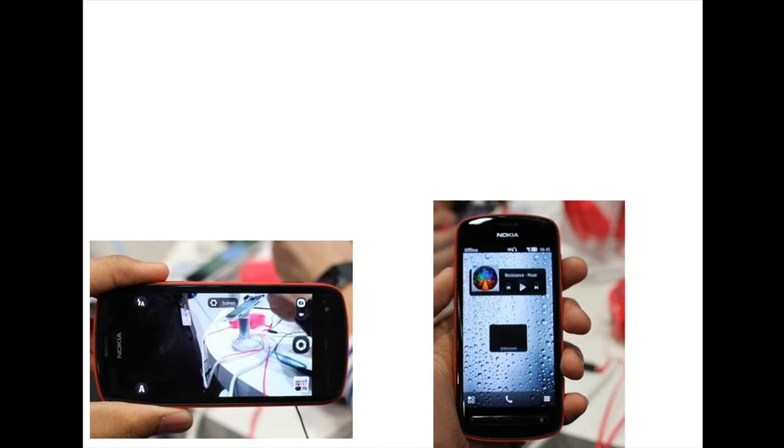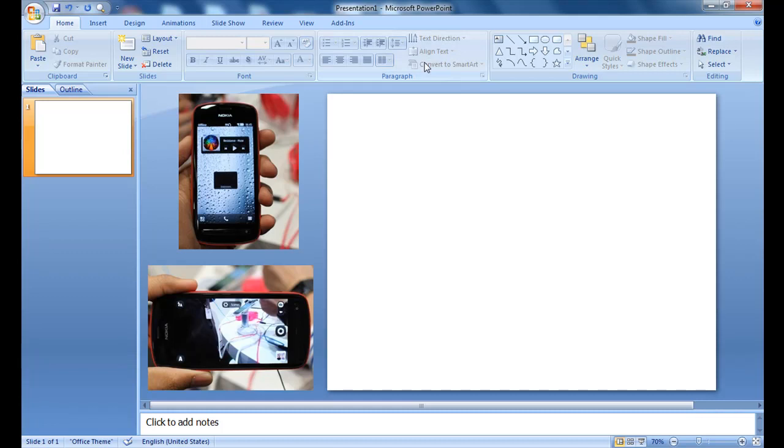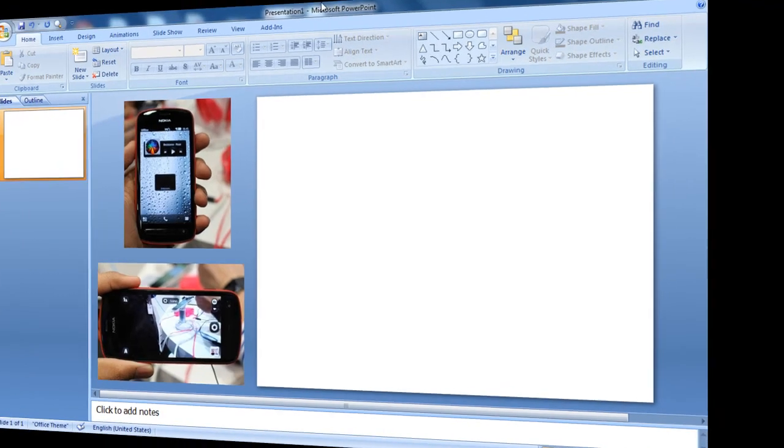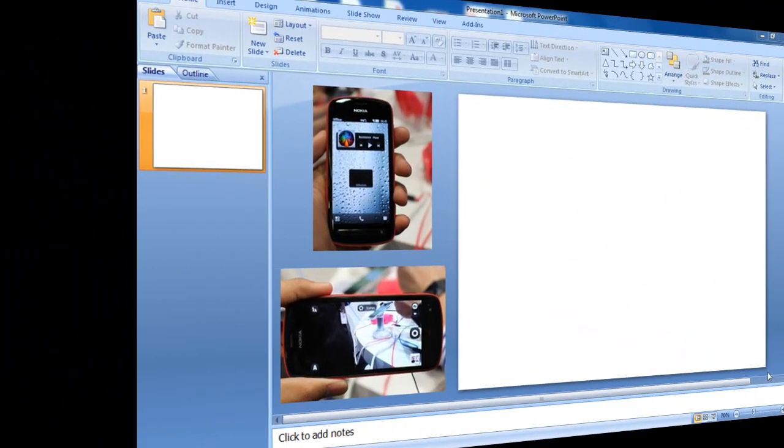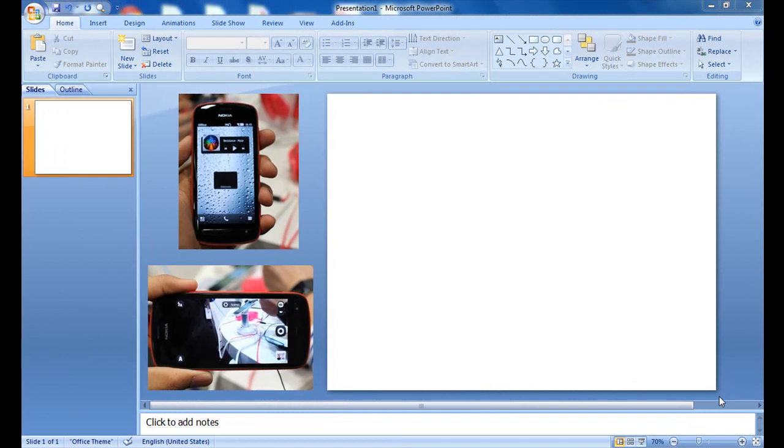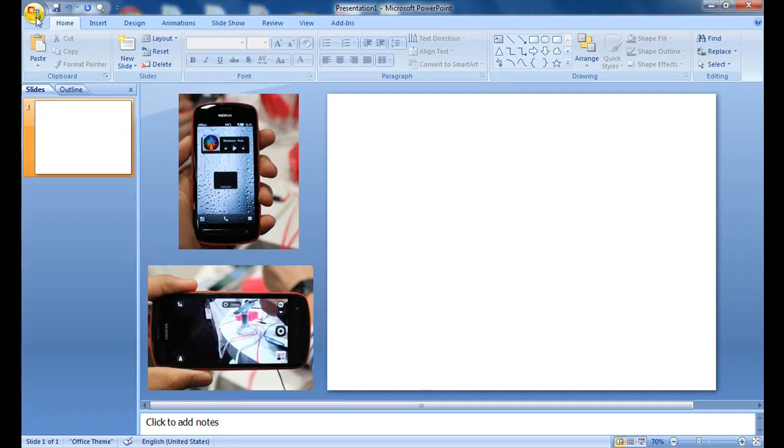So how can we do this animation in PowerPoint? For this, we need first of all Office 2007 or Office 2010. Let's see the demonstration in the 2007 Office version. I have created this previously, now we will create from scratch.